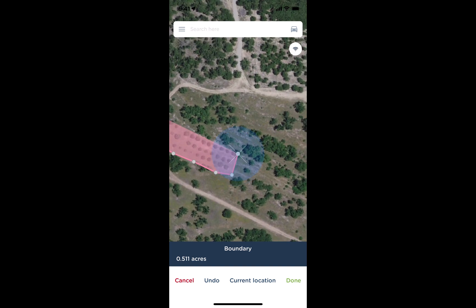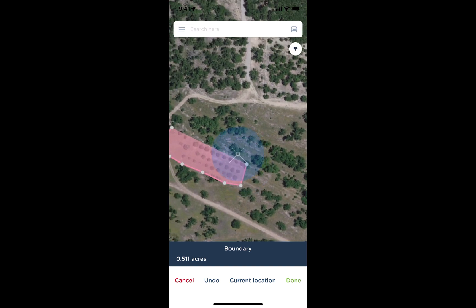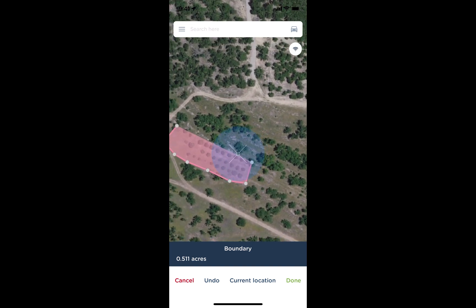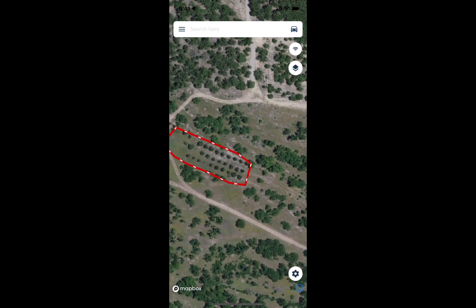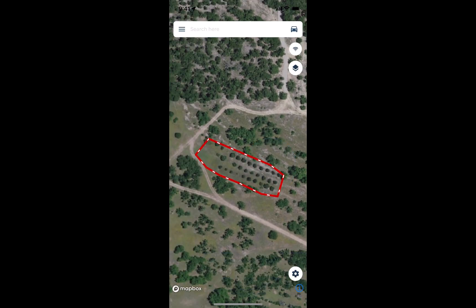Once I've drawn out that shape and I'm happy with it, I tap on the green done button in the bottom right, and it'll finish the shape out.